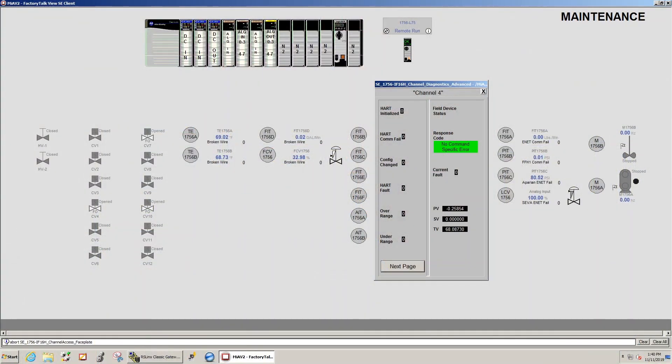The first thing I would like to do is open up our HART faceplate that we have developed here at Warner and show you some of the HART and non-HART data points that we are tracking. First, the HART data points.